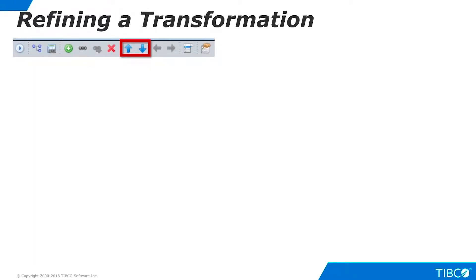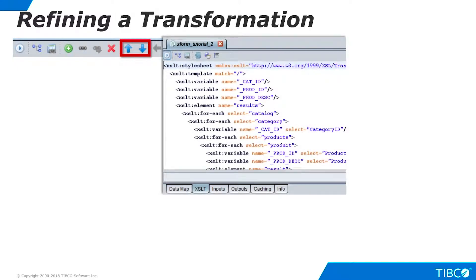If I want to change the order of the output columns, I can use the up and down arrows. Finally, if I want to perform some highly custom transformation steps, I can edit the actual XSLT statements. This capability is beyond the scope of this tutorial.